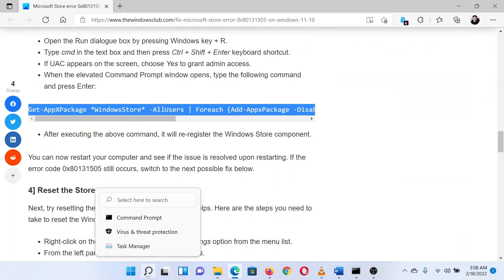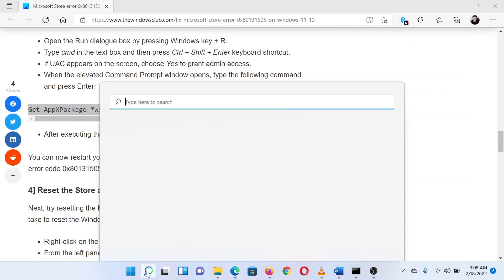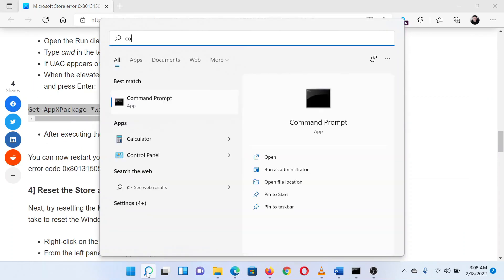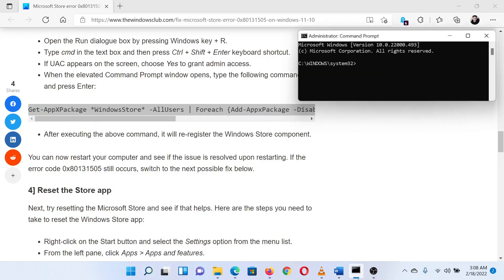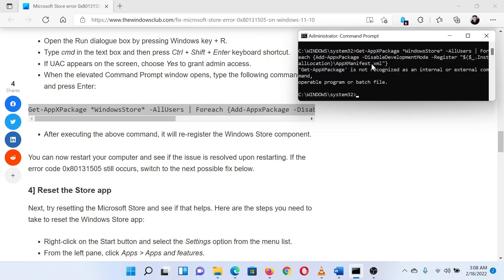Now search for command prompt in the Windows search bar. Click on run as administrator in the right pane to open the elevated command prompt window. Paste the command line in the elevated command prompt window and hit enter to run this command.